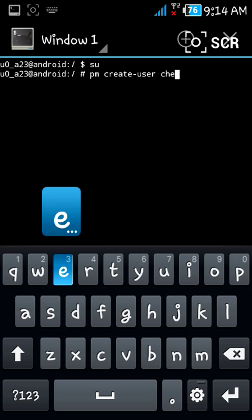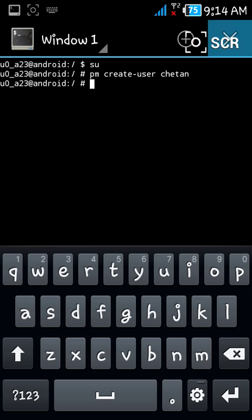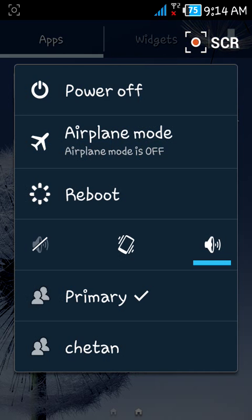Suppose I want to create a user called Chetan. So I type 'Chetan' and press Enter. Now close this. Your new user has been created. To go to that user, just hold your power button and you will see that your new user Chetan has been created.